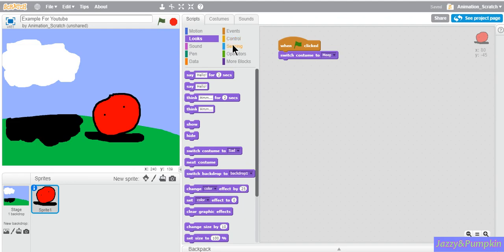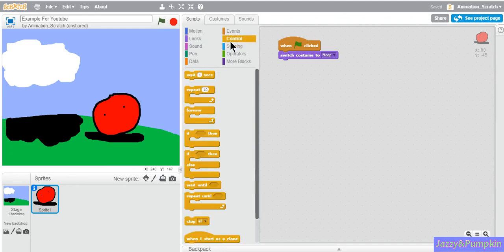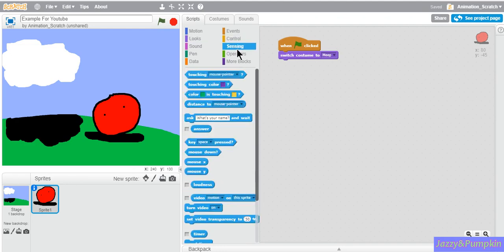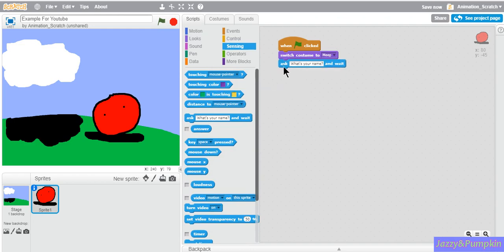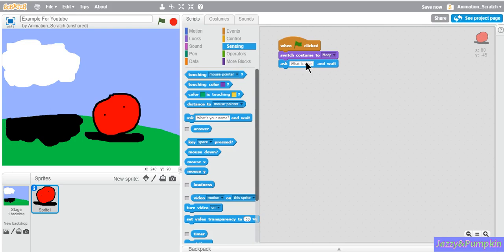So now what if we want it to ask you a question? Go to sensing and bring out ask what's your name and wait. Then we'll ask something else like, what is your favorite color?